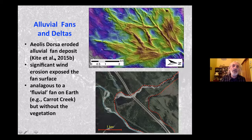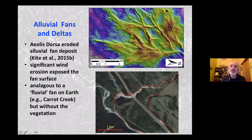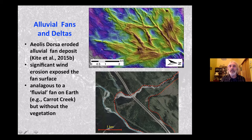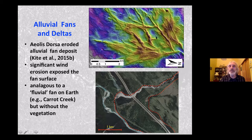In the Aeolis Dorsa sedimentary basin on Mars, an alluvial fan was deposited when a river flowed onto a relatively flat area, sediment accumulated on top, wind eroded it away, and exposed it — significant wind erosion exhuming underlying material. This is analogous to the Carrot Creek fan on Earth, but probably without vegetation, with a braided channel shifting back and forth. It's a fairly substantial feature — three to five kilometers in width, somewhat similar to the Carrot Creek fan.